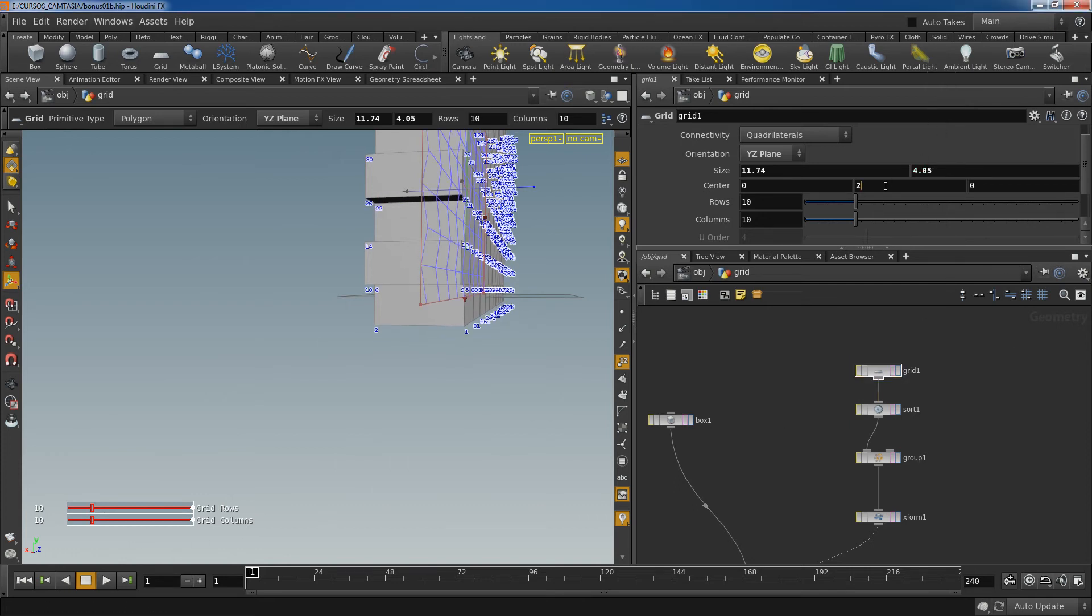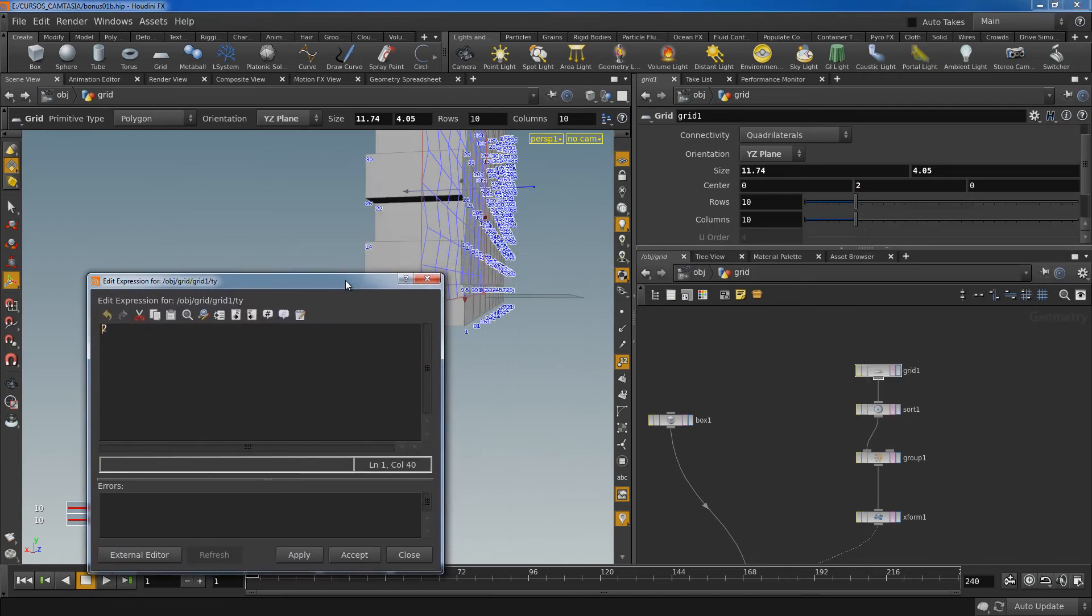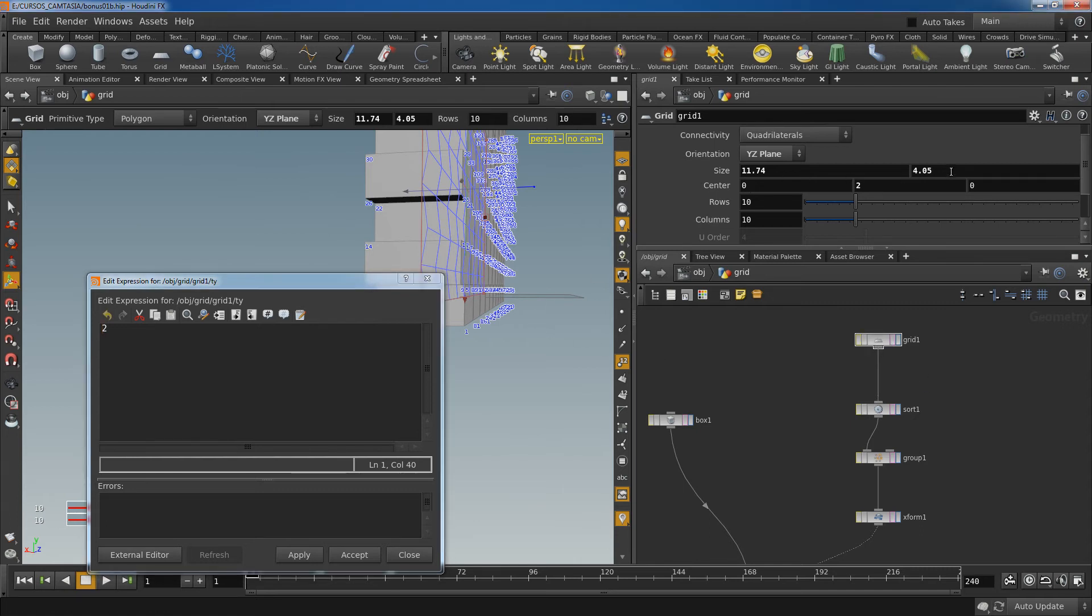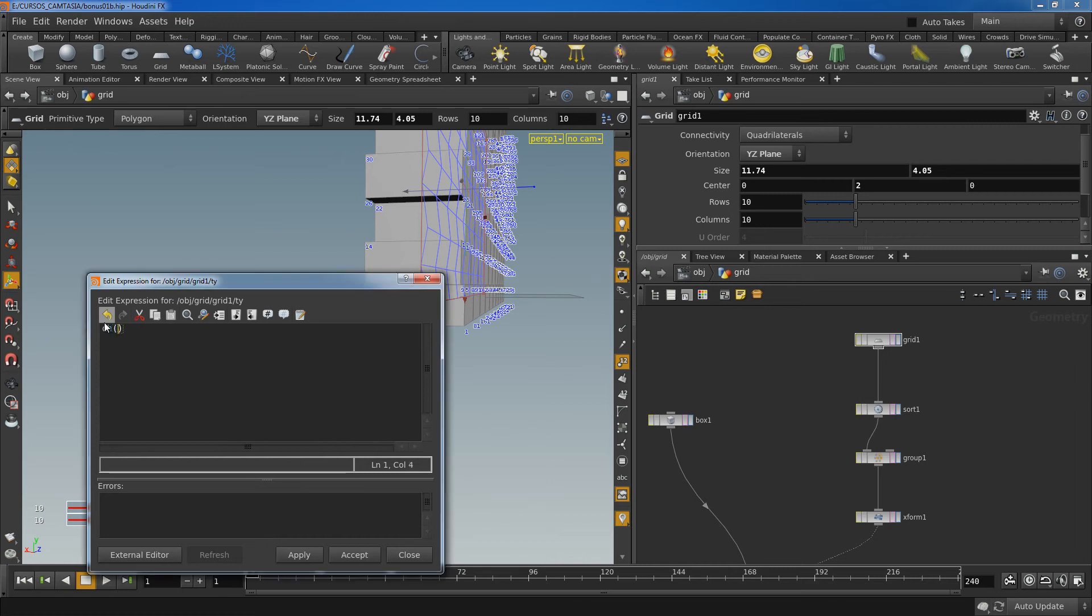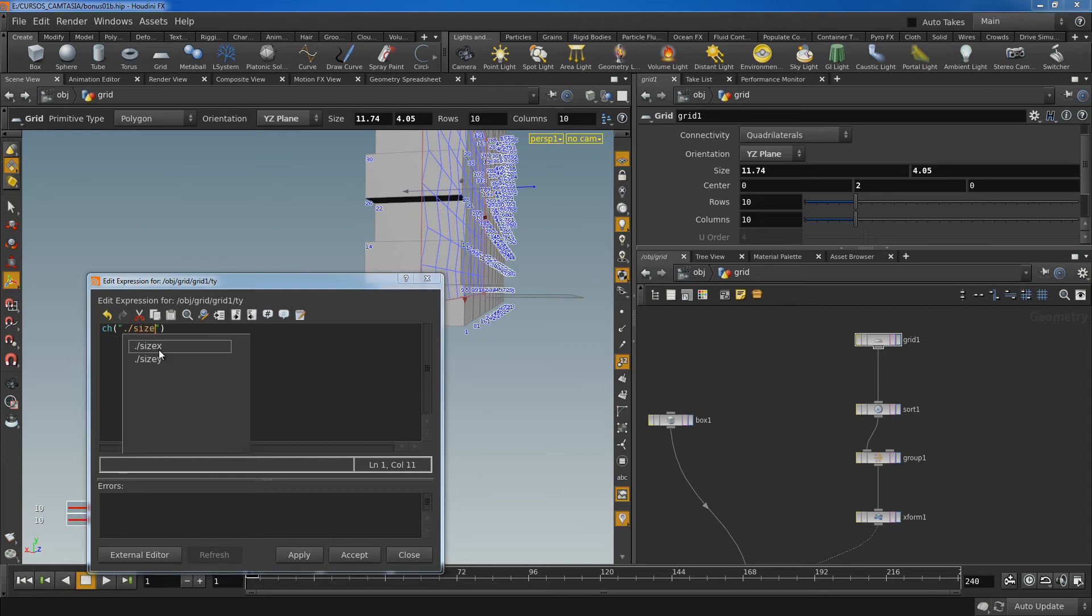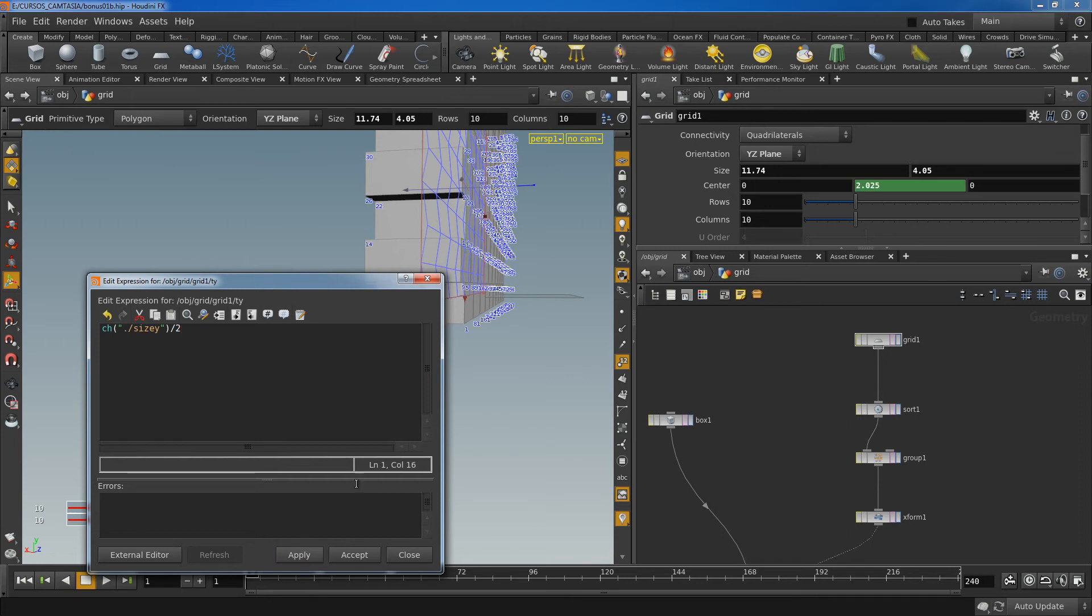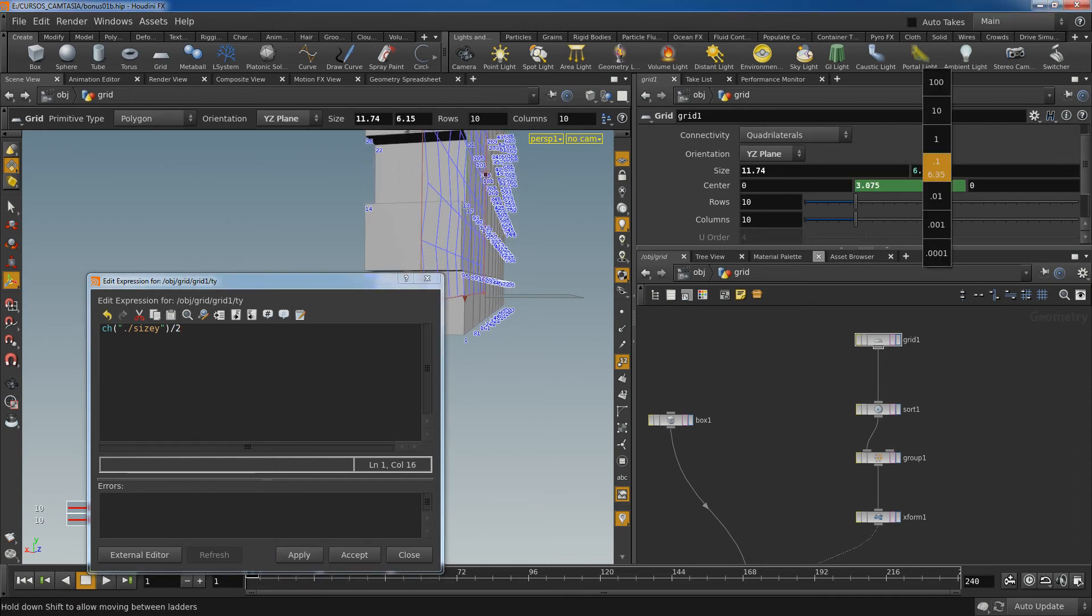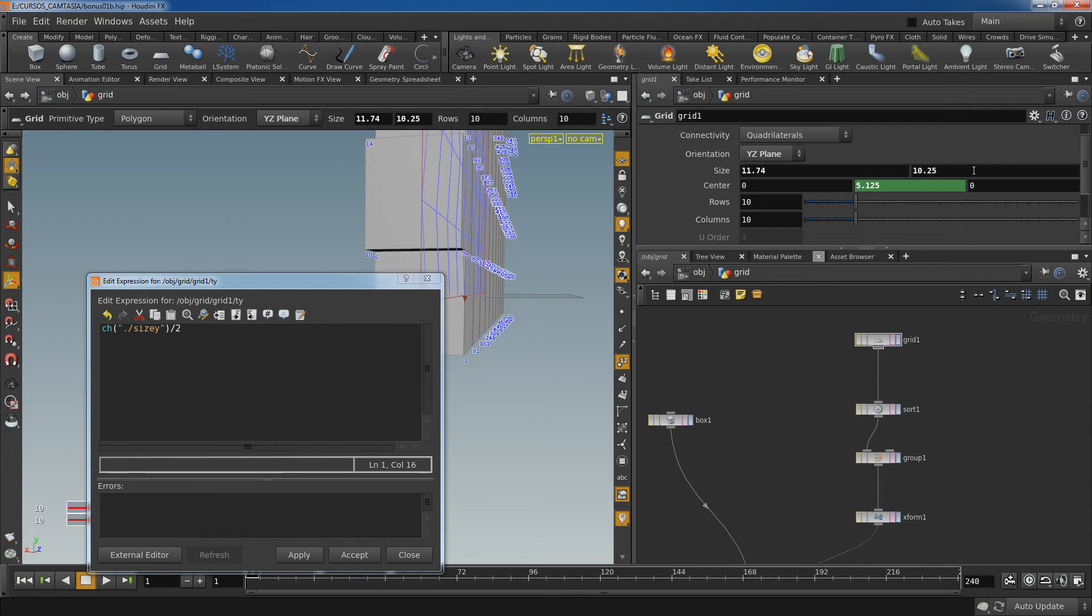Let's open the expression here, and to find the right place for the grid I need to use the Y size divided by 2. So let's select the channel, Y divided by 2. Apply. So now if I change this the grid is in the place.